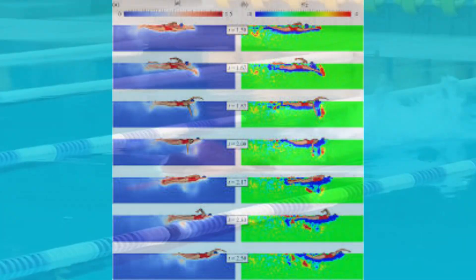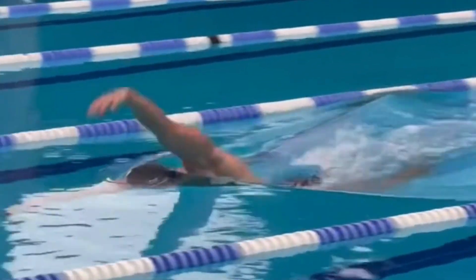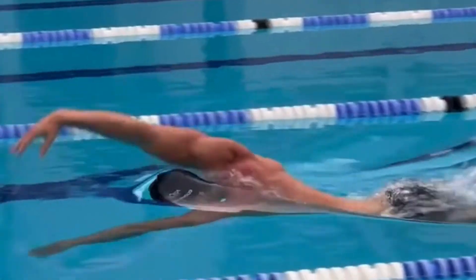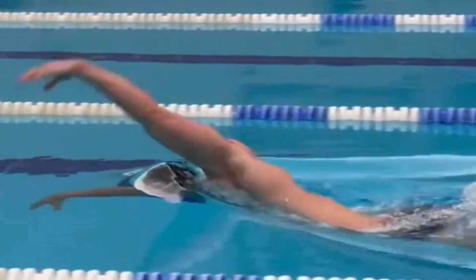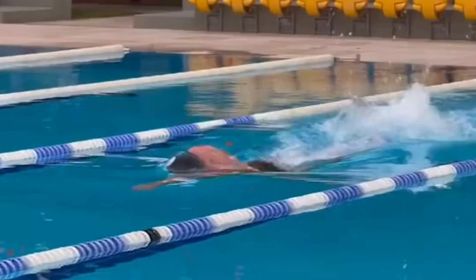Let's touch on hydrodynamics in swimming. By understanding how water moves around your body, you can tailor your strokes and body position to minimize resistance. Keep your movement smooth and deliberate — each stroke should propel you forward without creating unnecessary turbulence. This will help you conserve energy and swim more efficiently.